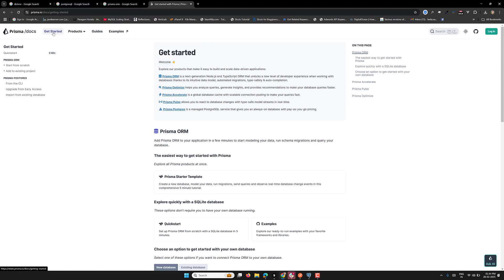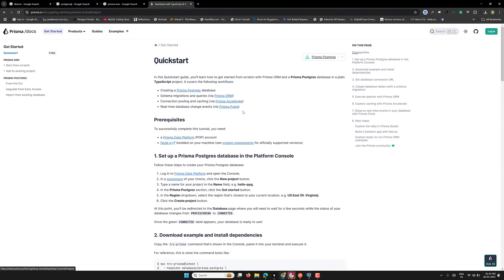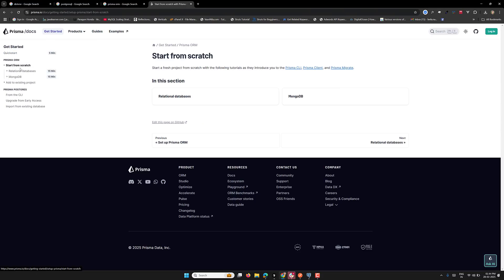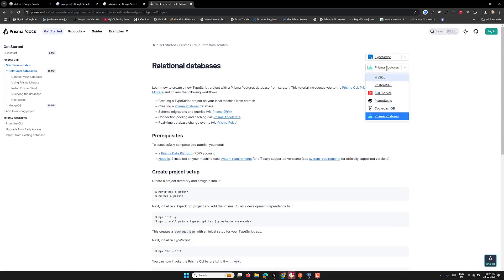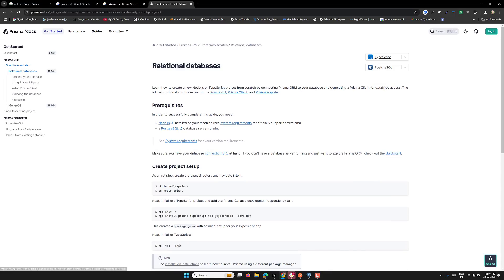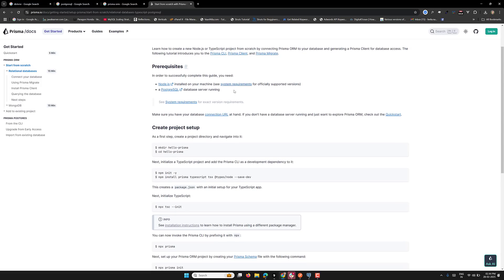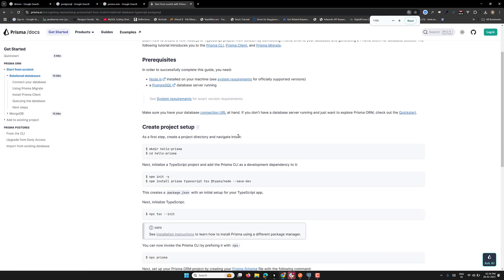Let me click on 'Get Started'. So here we have 'quick start'. We are starting from scratch for real-time use. I'm selecting PostgreSQL as the database and TypeScript as the language. We have all the system prerequisites covered, so let's proceed.